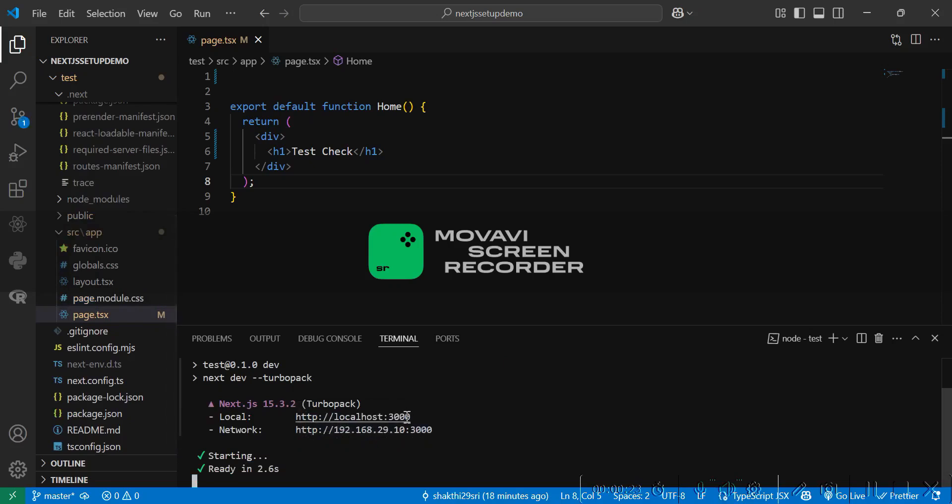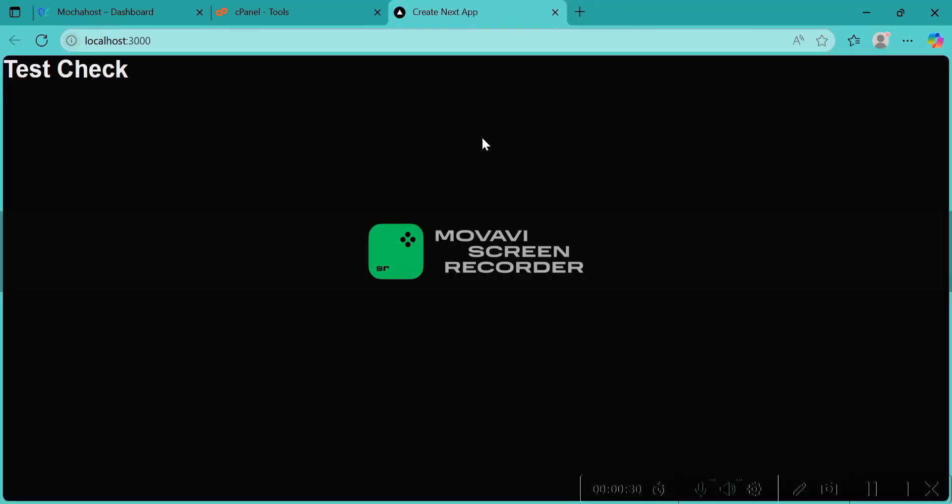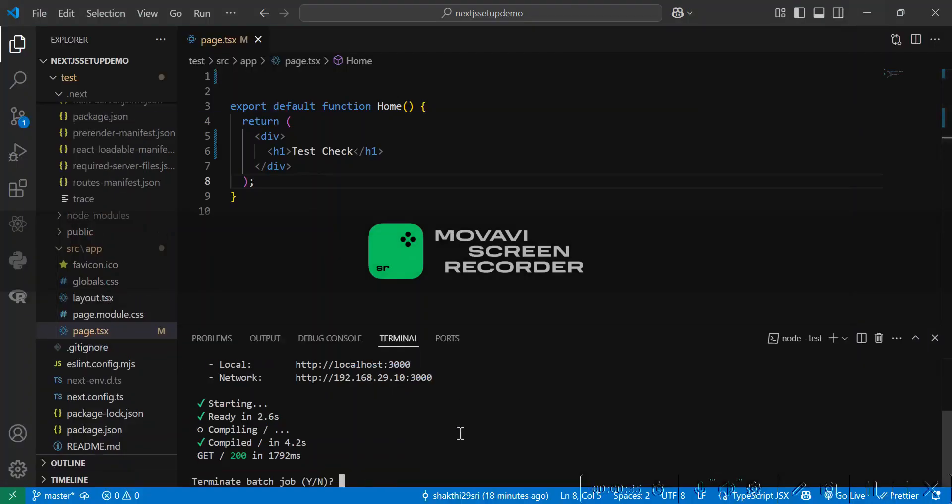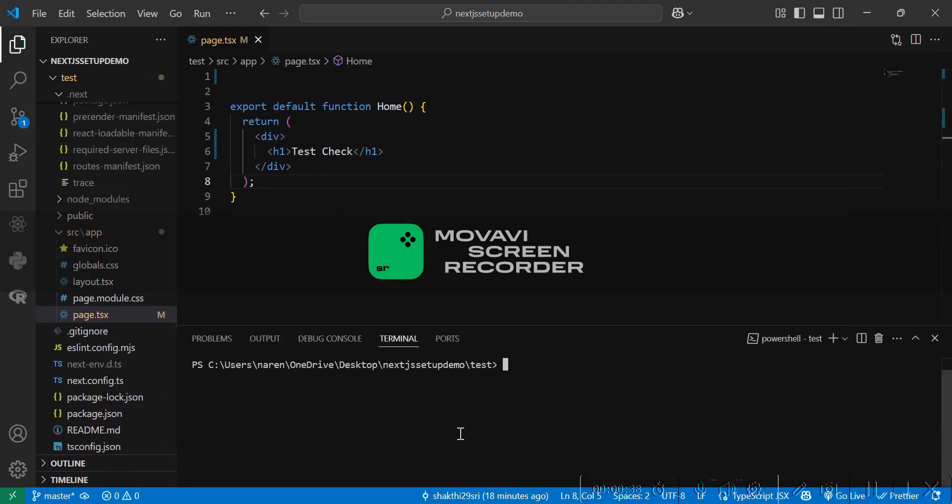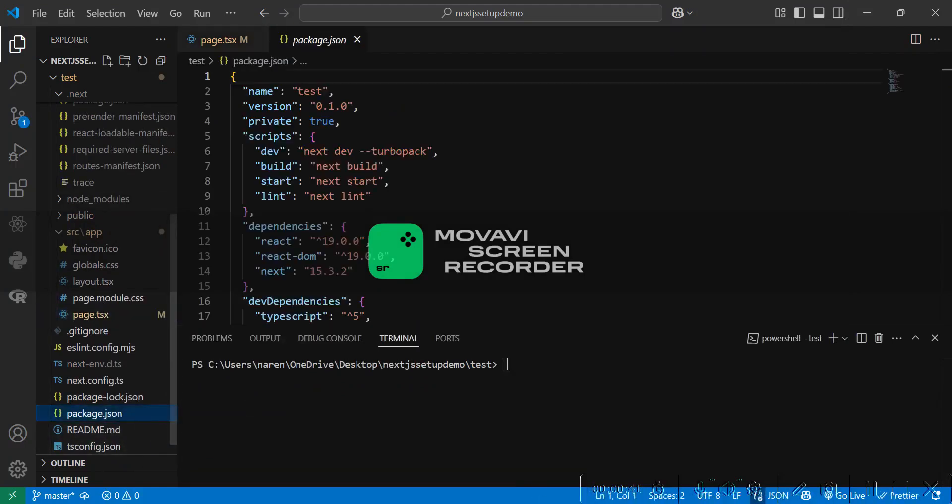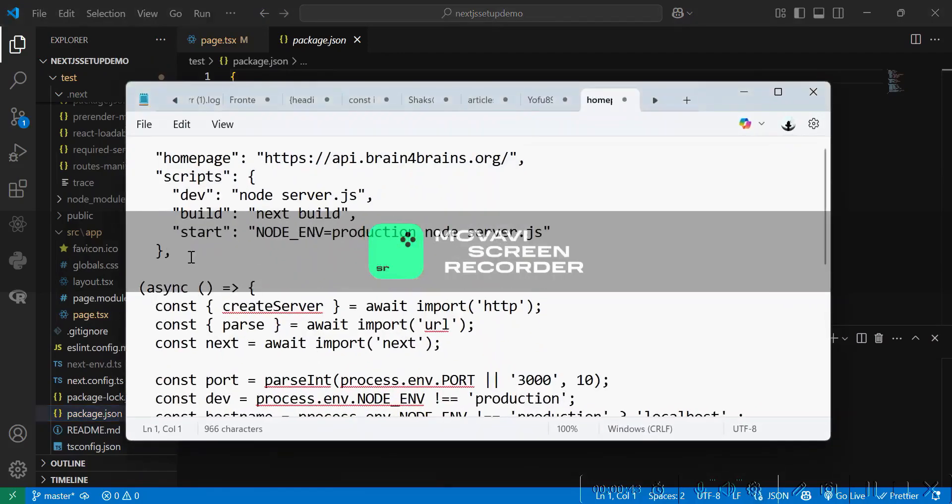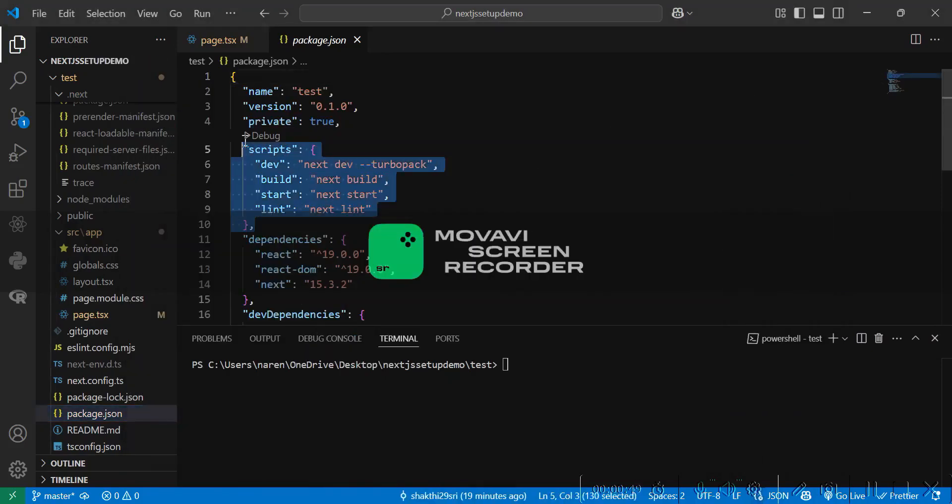Yes, we are able to see it. So let's now modify the package.json. I'll be uploading all this in the description, so no worries.